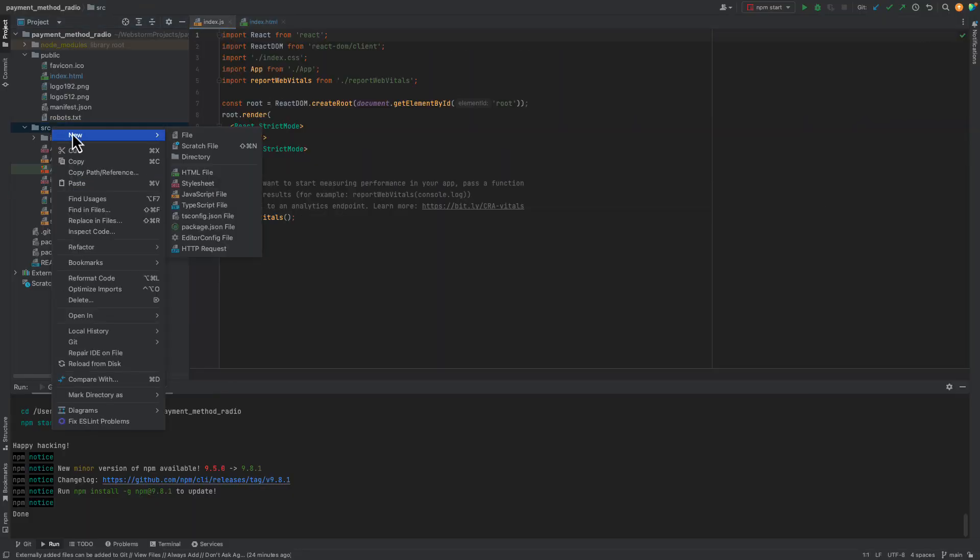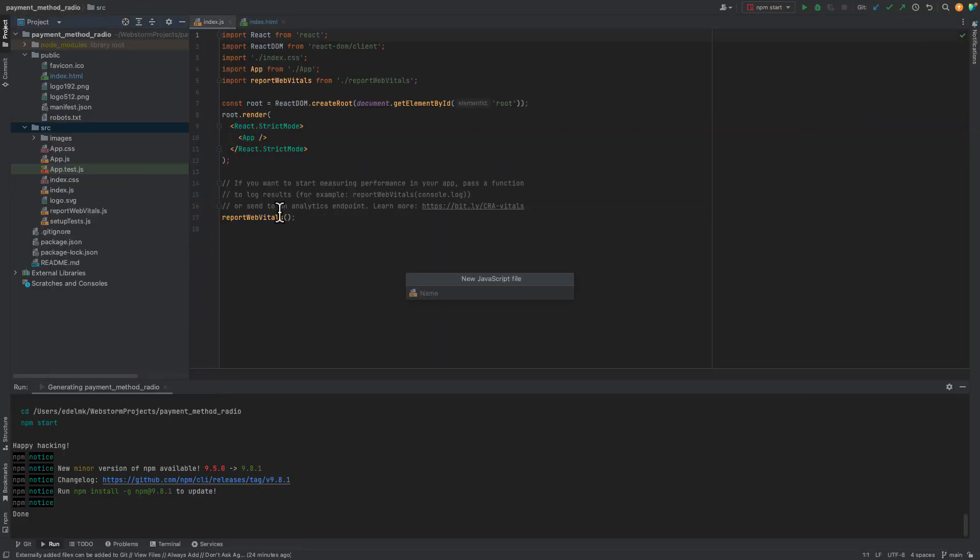Now let's add a new JavaScript file and start writing our function. We'll call it payment method and it will return the component.